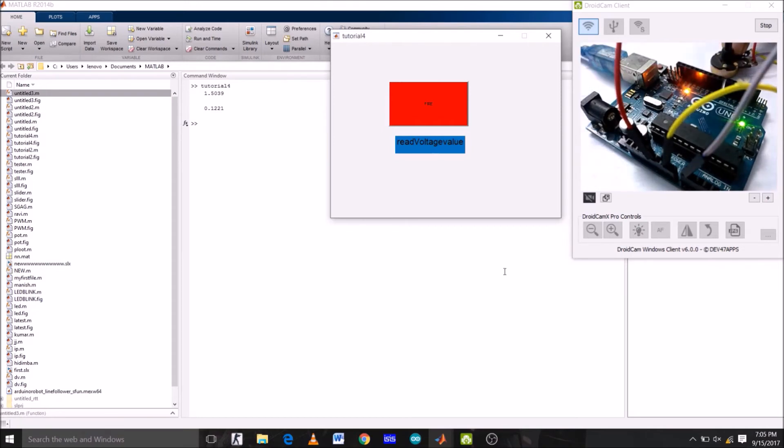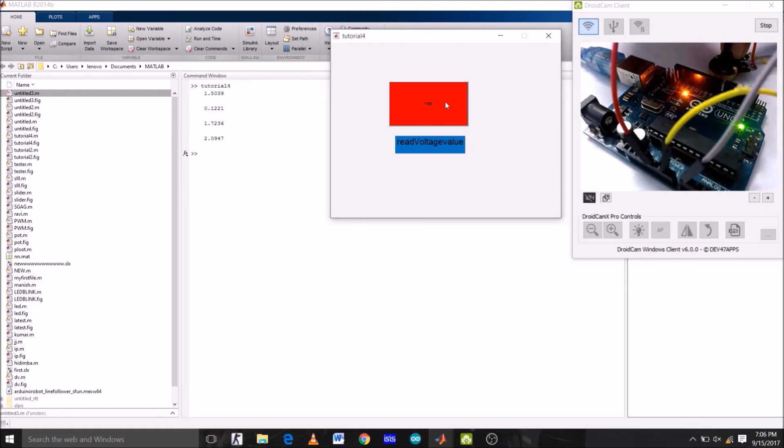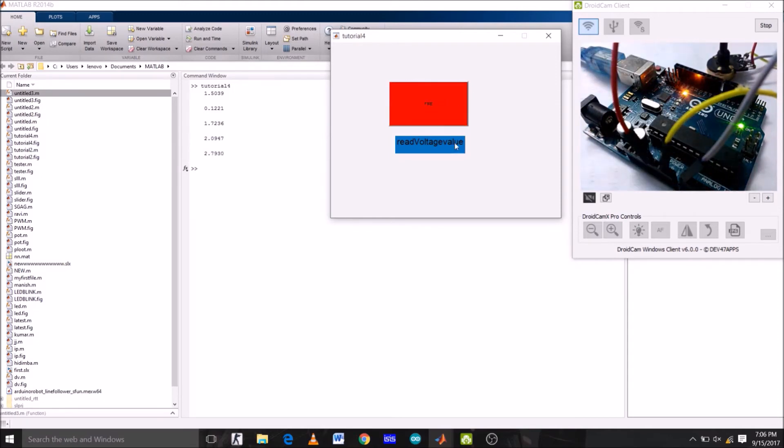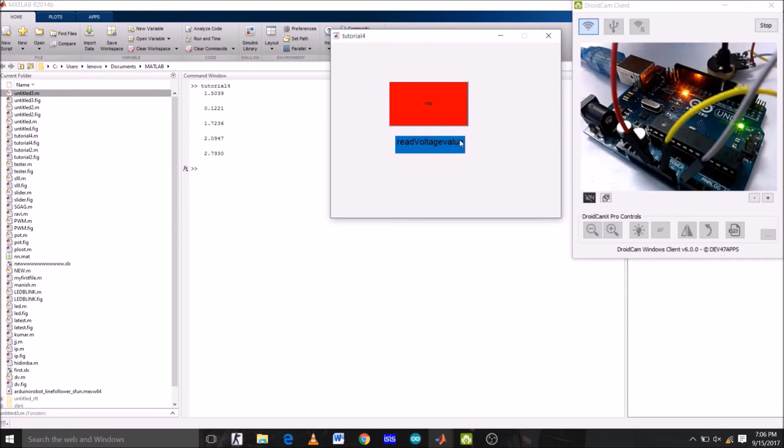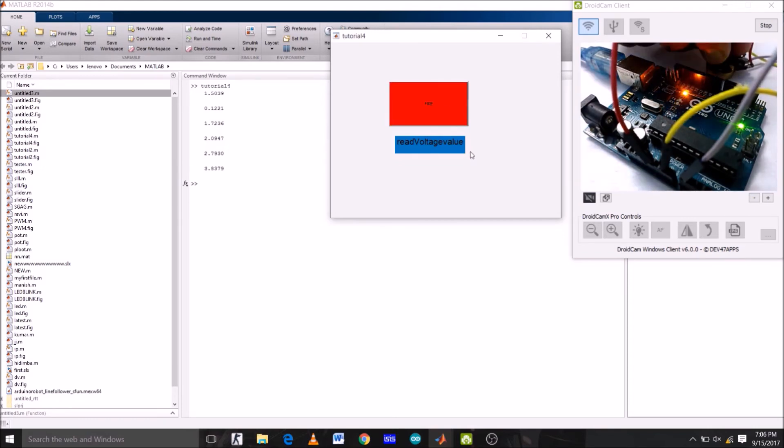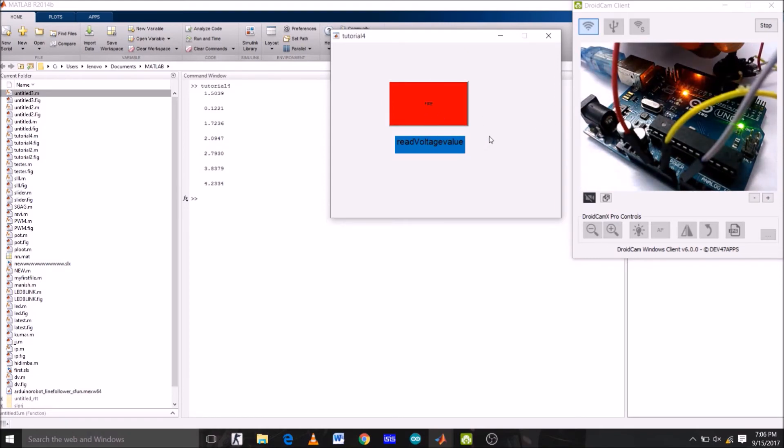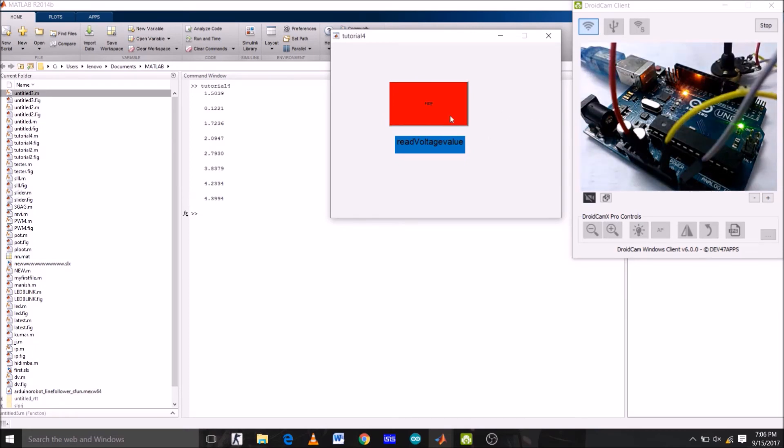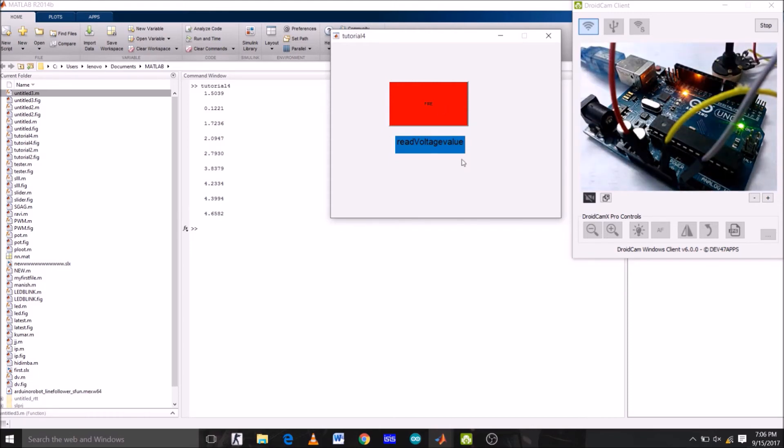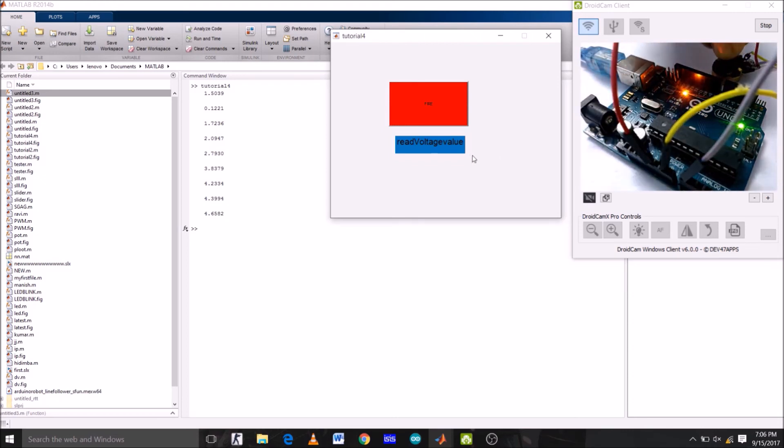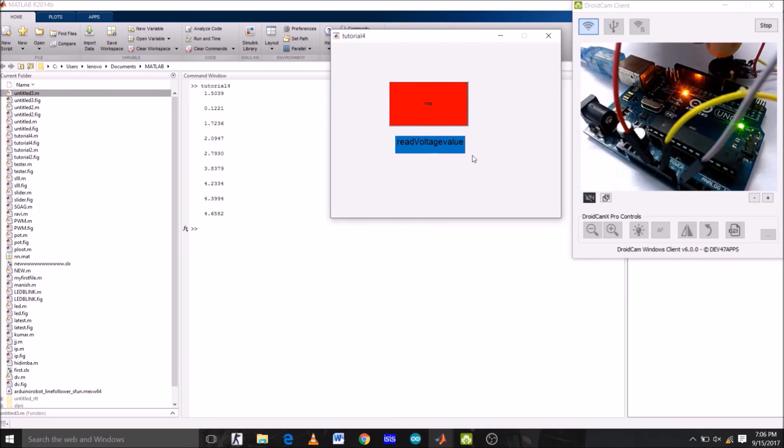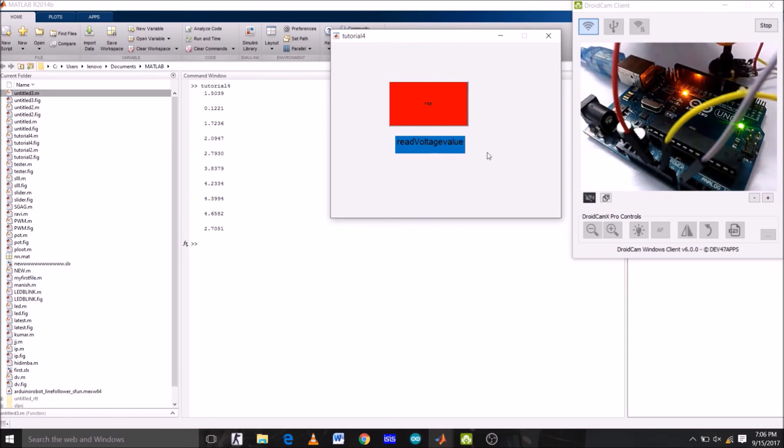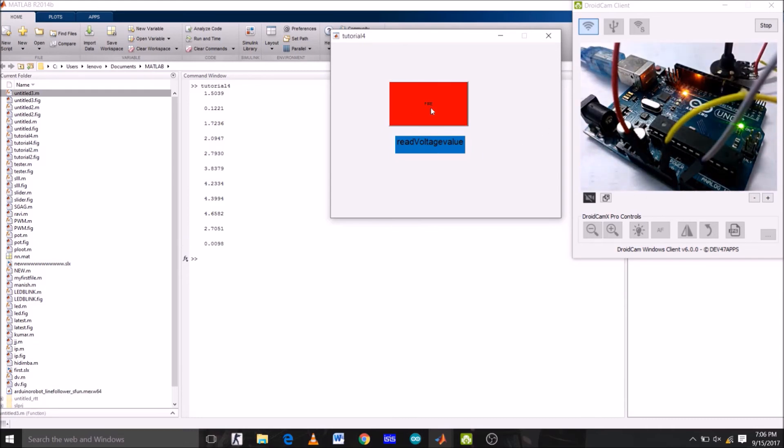Now, if I rotate again. 1.7 volt. Now, 2.09. 2.79. Let's see now. 3.8. It's 4.2 volts right now. 4.39. 4.6 volt. If I rotate it in another direction, let's see what value we will get. Okay. So, it's 2.7. Now, 0.098. And it's decreasing. So, this is what's happening here.